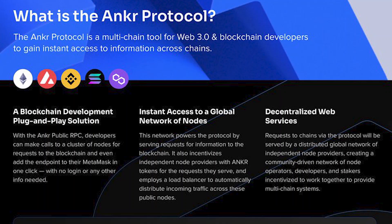Anchor Protocol is a multi-chain tool for Web 3.0 and blockchain developers to gain instant access to information across chains. Before I get into exactly what that is, I want to explain what Web 3.0 is. I've seen a ton of influencers talk about crypto and explain the importance of Web 3.0 and how it's going to change the future, but nobody actually elaborates on it.